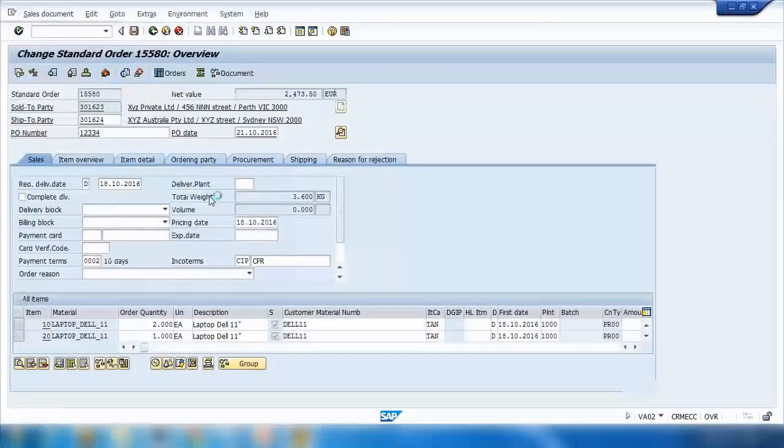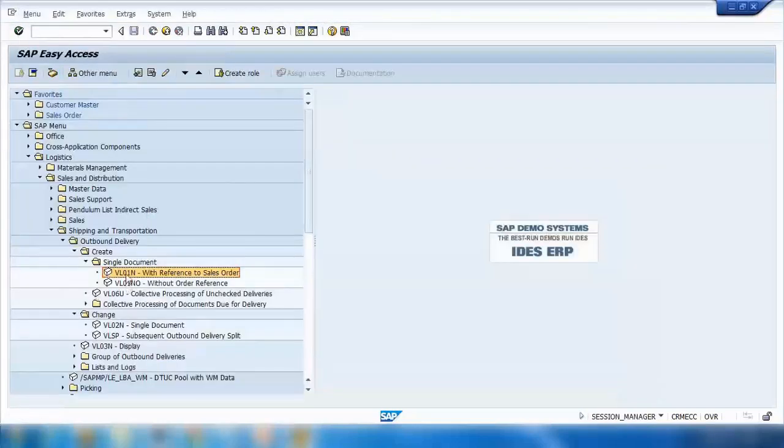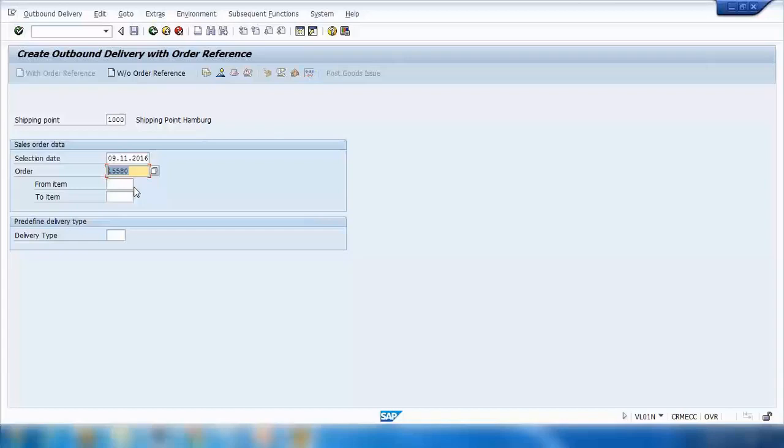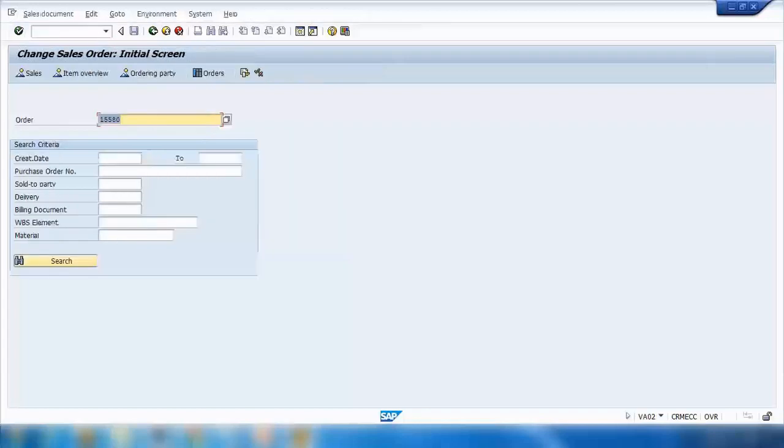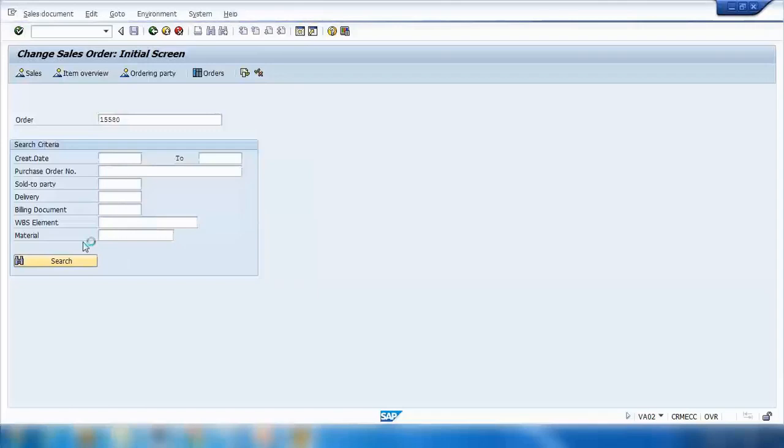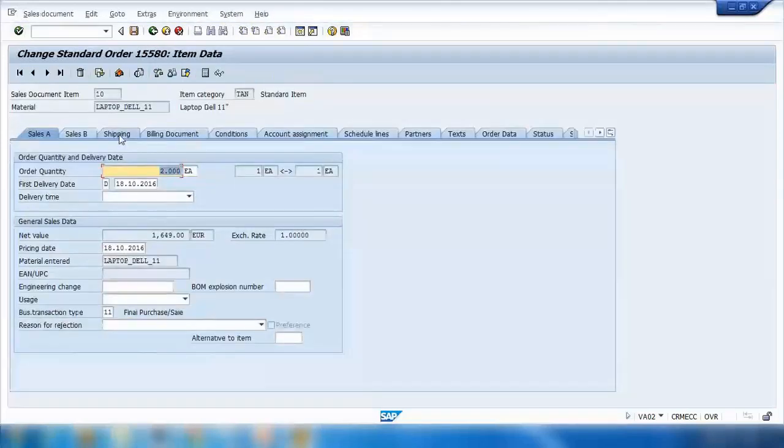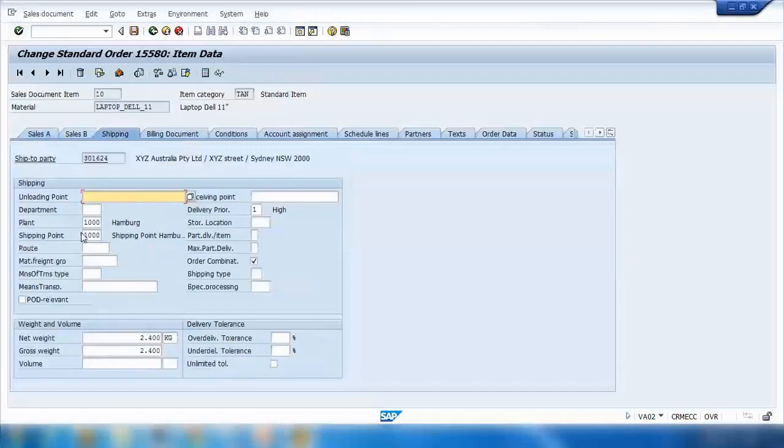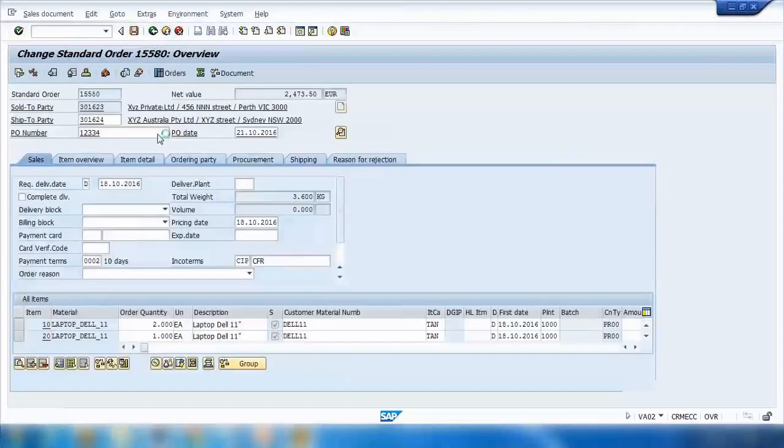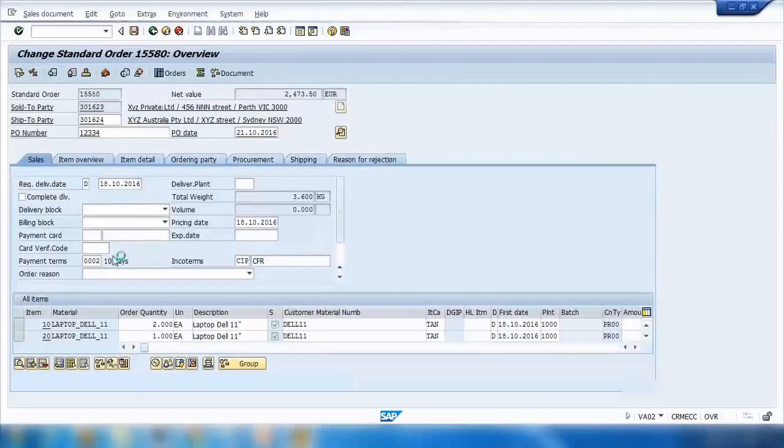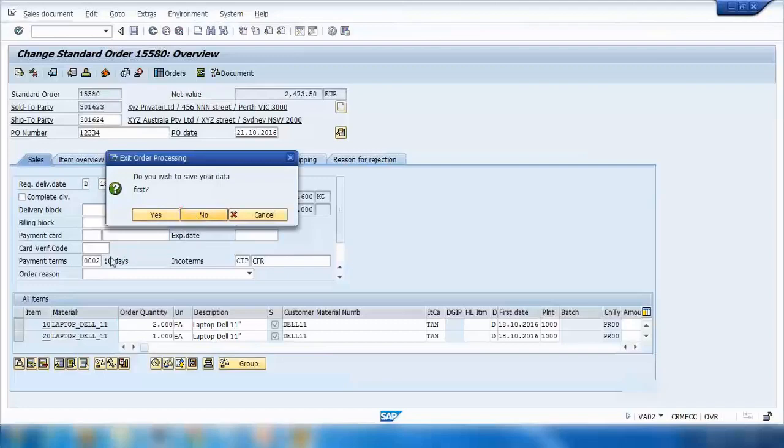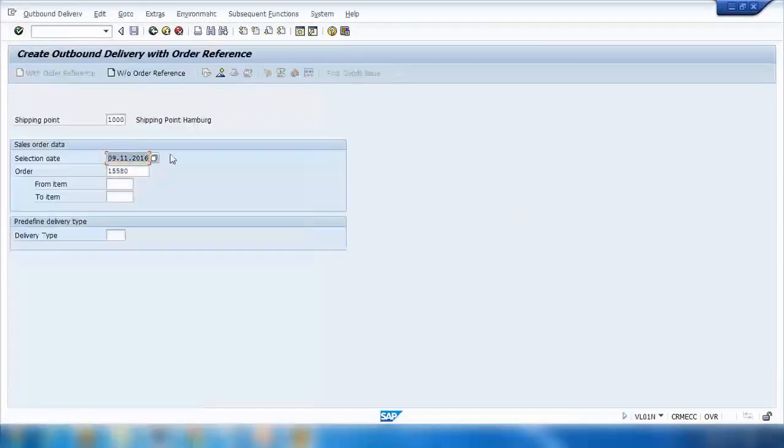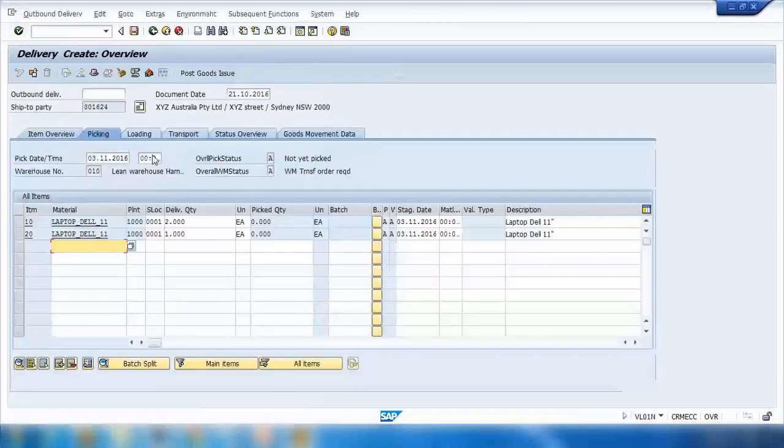The other way is you can use VL01N transaction and make sure the date here is not today's date. Whatever date in the future as per the schedule, put that day or after that day. Enter your order number, press enter, and shipping plant was copied, the 1000 we're using. The order will tell you I am supposed to be shipped from this. If I select the line item and go to the shipping tab, here you can see my shipping point is 1000. So every item has a shipping point and there is an automatic derivation of the shipping point. I will use VL01N to deliver it. Make sure the date is right as per the schedule, press enter, and here it will copy both items.